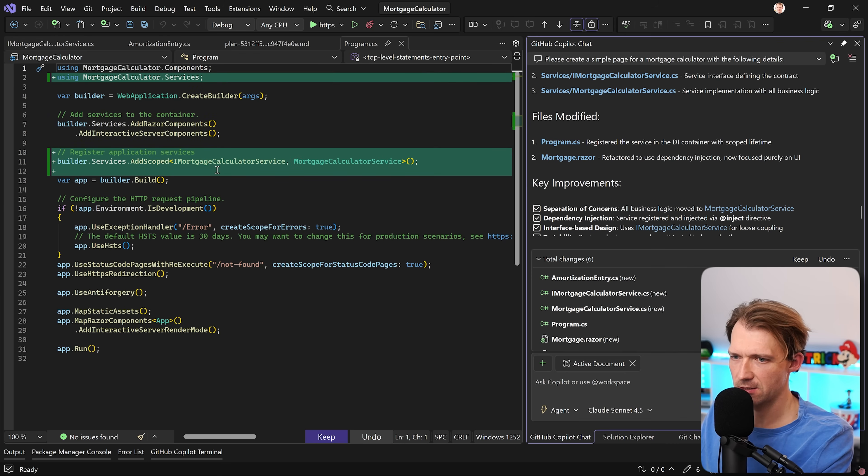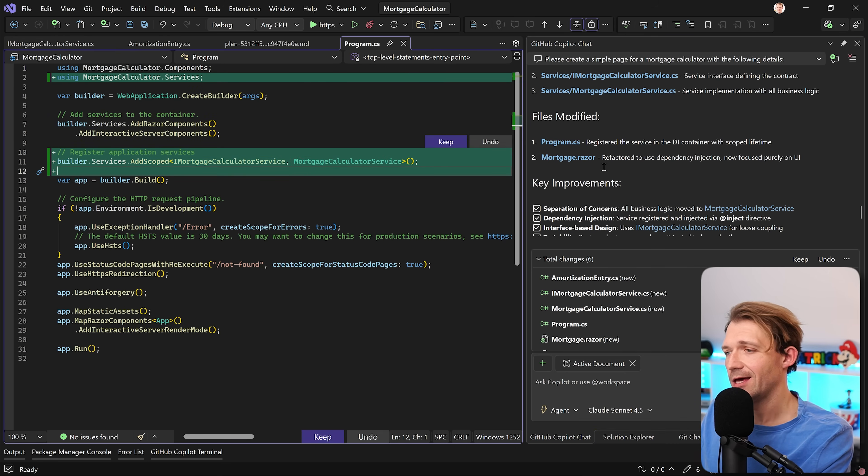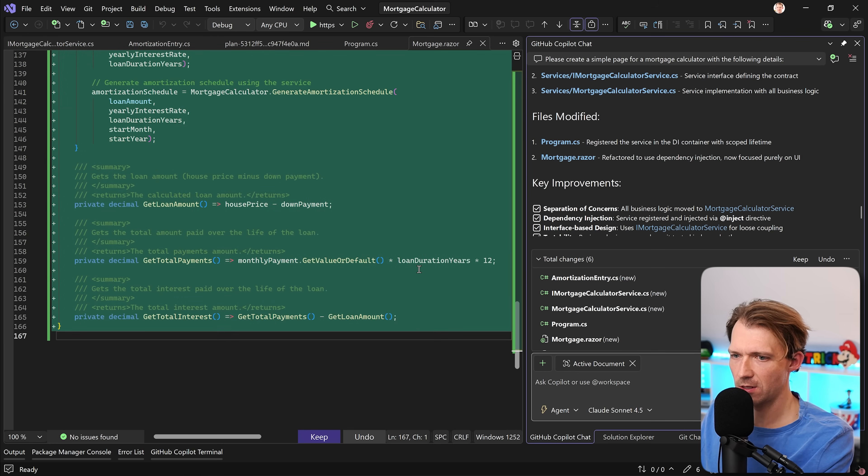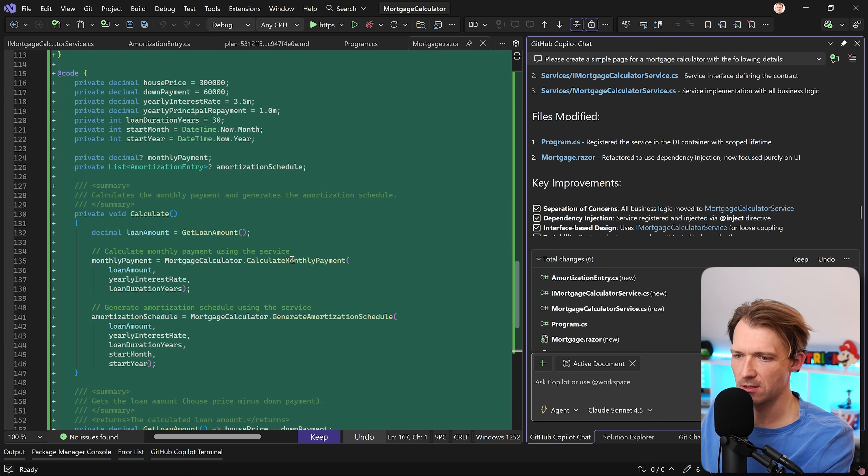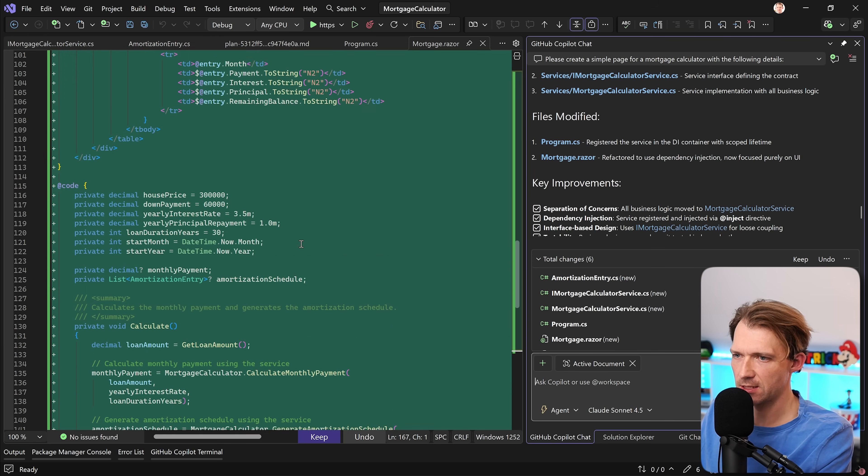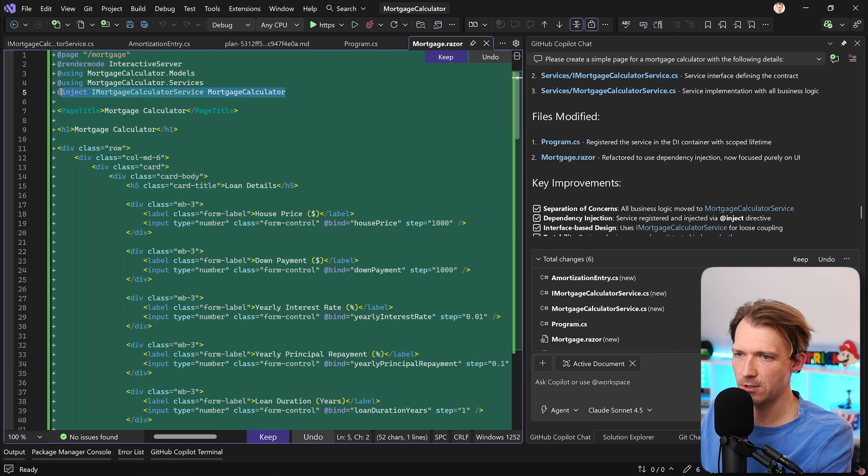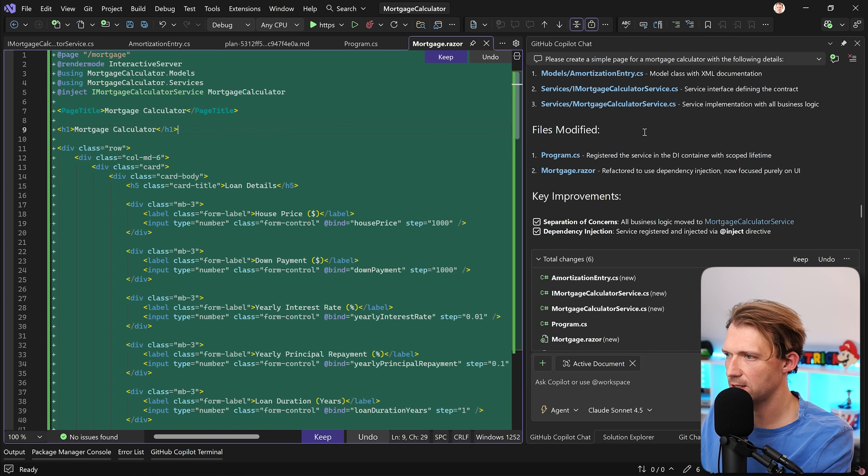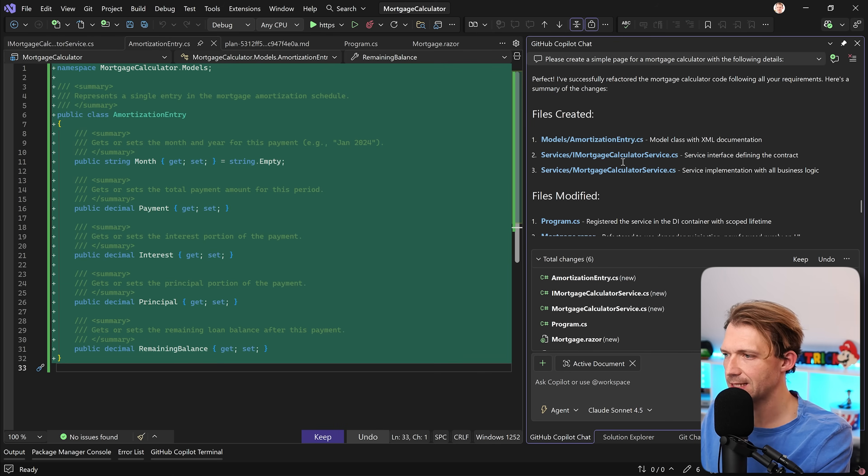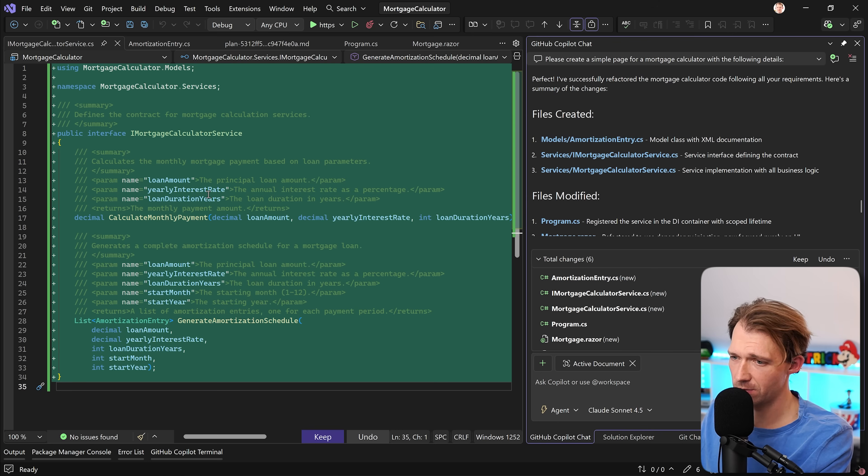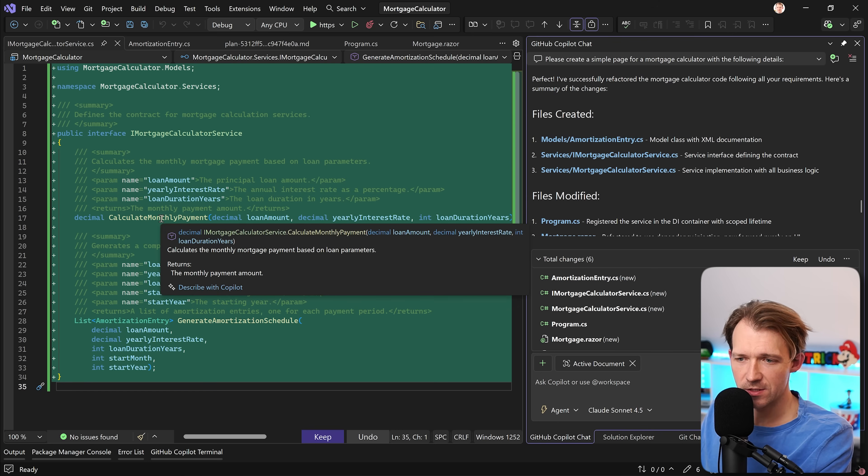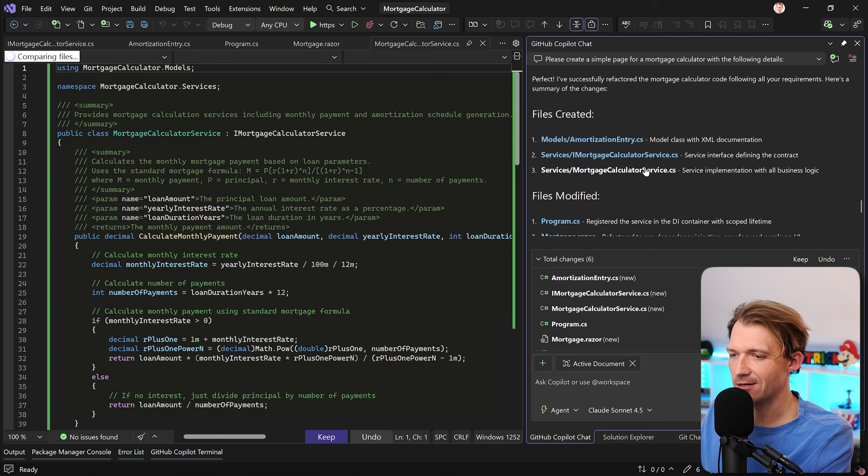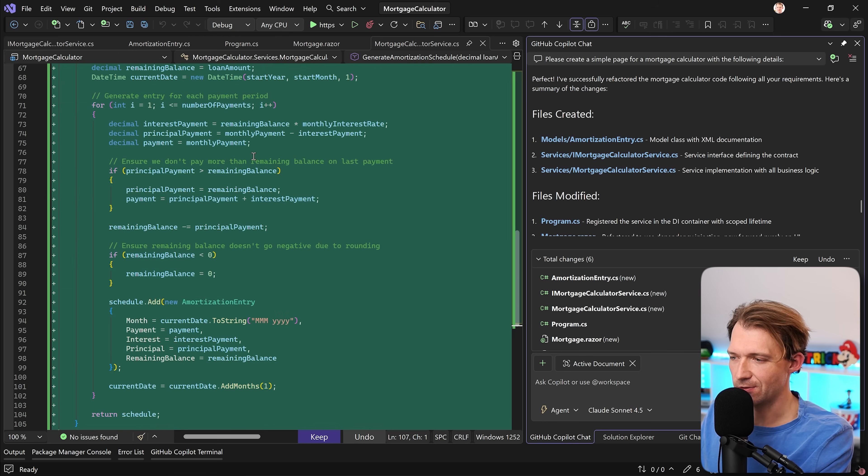Let's see that. Yep, there it is. Perfect. This is how I would do it. And also, the mortgage razor now should be way smaller, because as you can see here, the big logic is now in our service, which should be injected here. This is great. And here now, our model, month payment, interest, principal, and the remaining balance. And then, we also have the interface here. Here, we have our XML summary comments, which I love, because when I hover over this stuff, now I see what it's actually doing. I like that. And here now, the implementations. This is great.